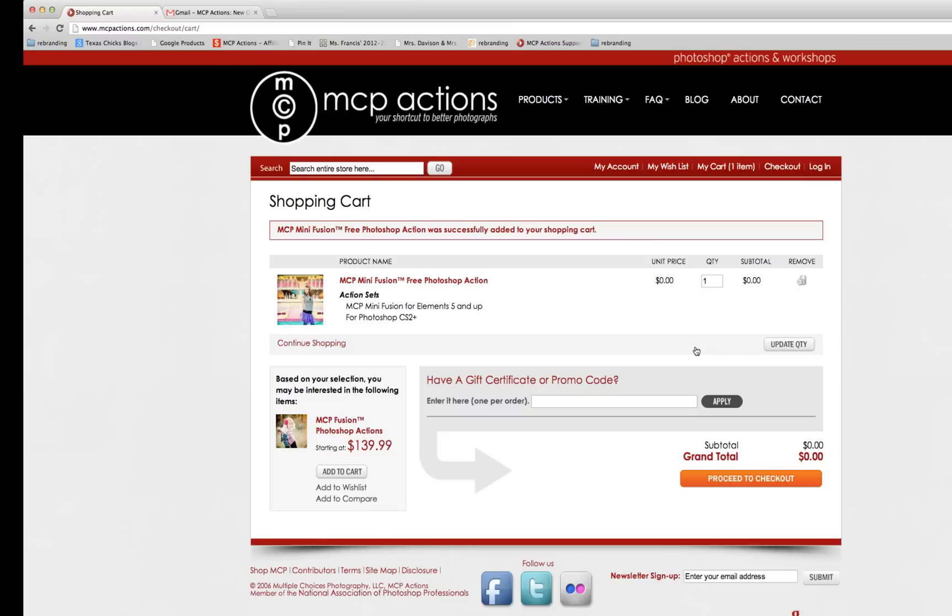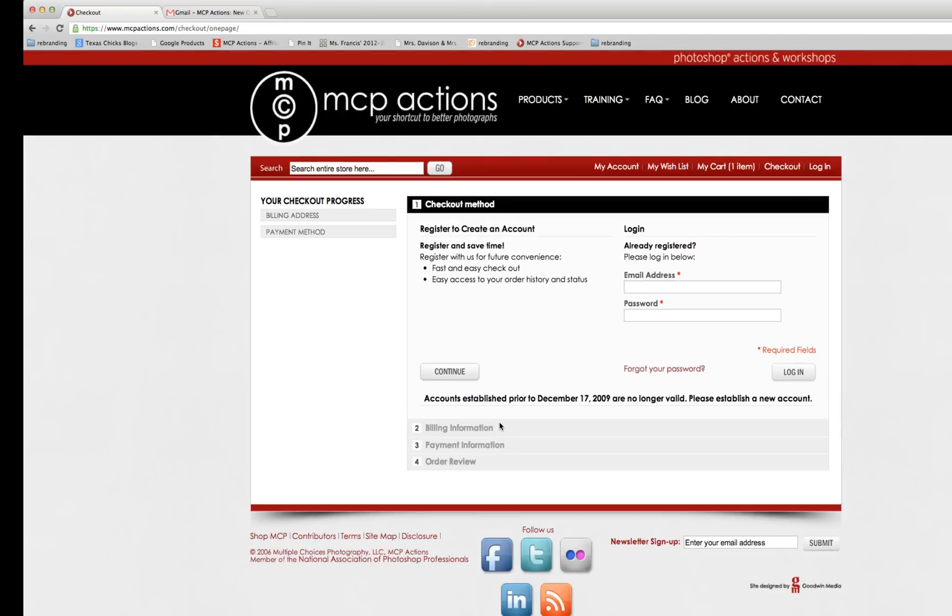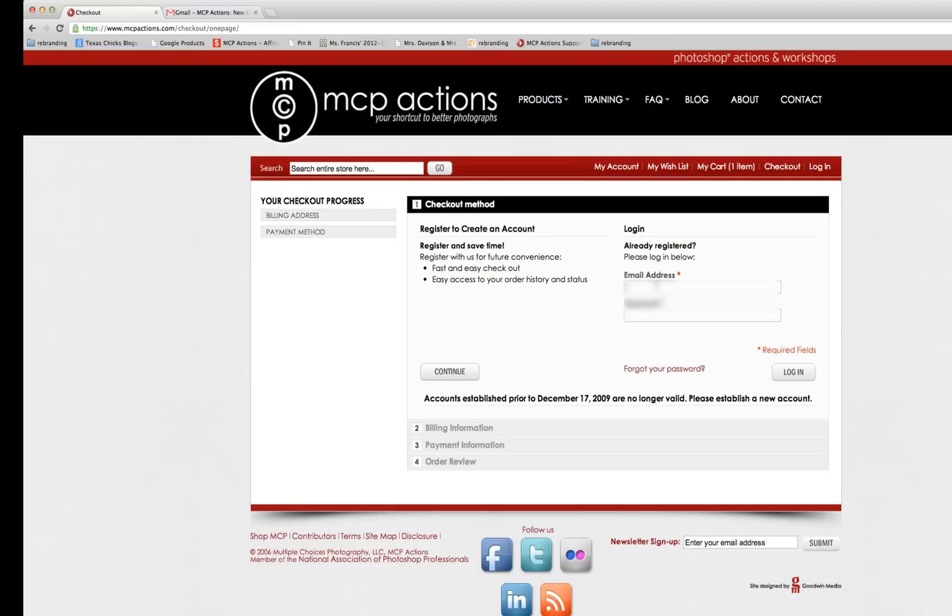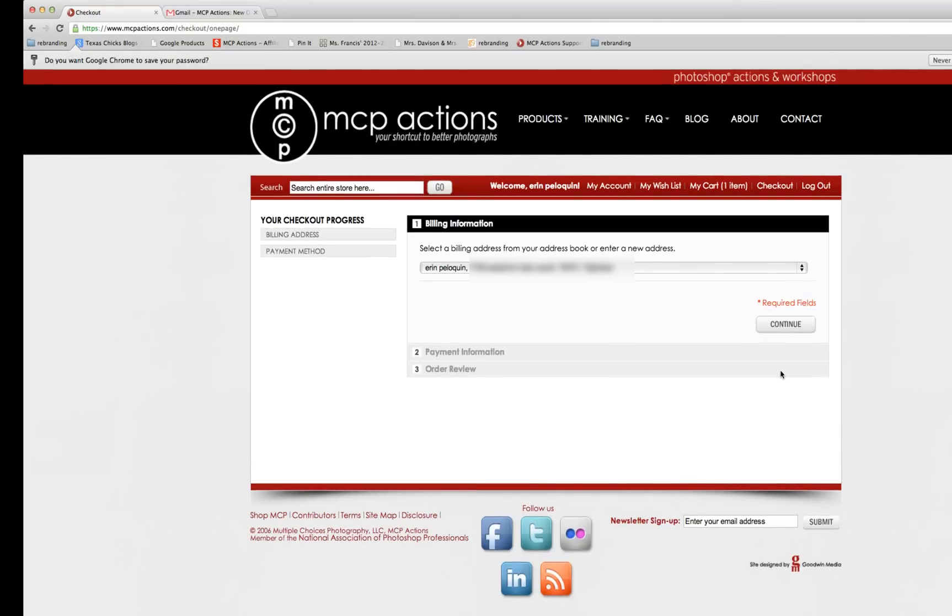After adding the quantity, you will be directed to your shopping cart where you click Proceed to Checkout. If you have an account already with MCP, you'll log in using this prompt. If not, you'll register to create an account by starting with the Continue button right here. So I'm going to type in my email address and password and hit Continue.